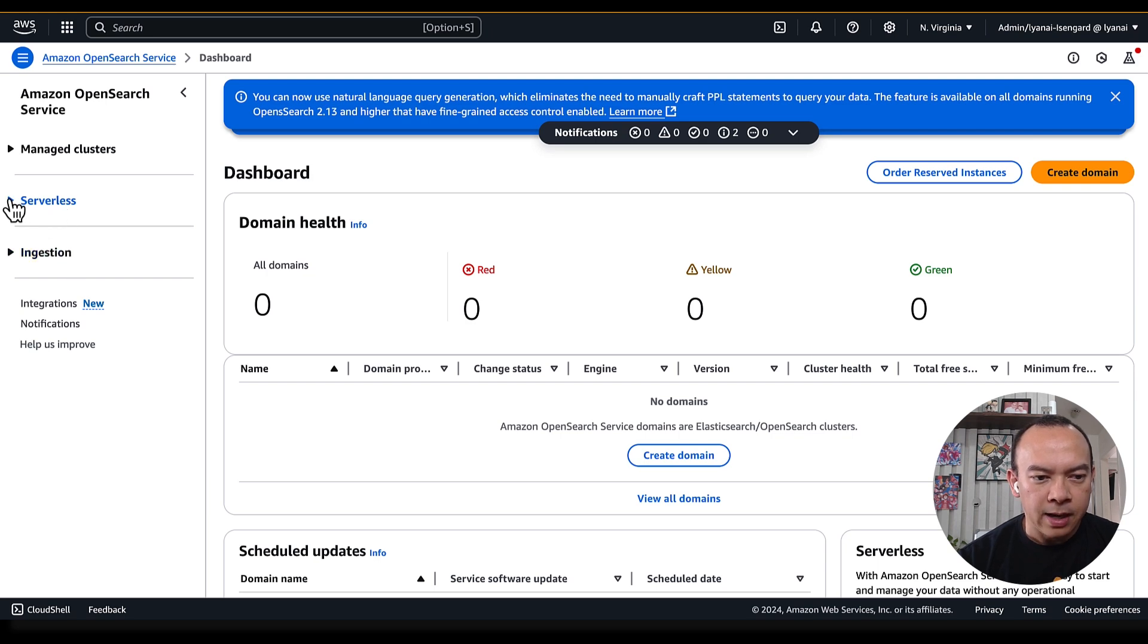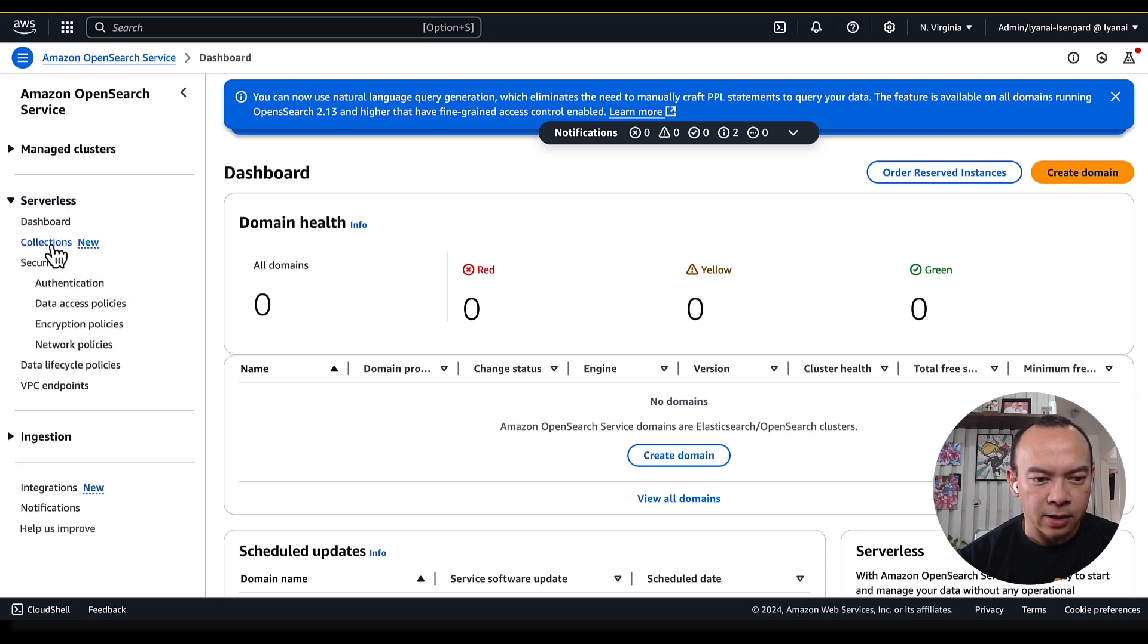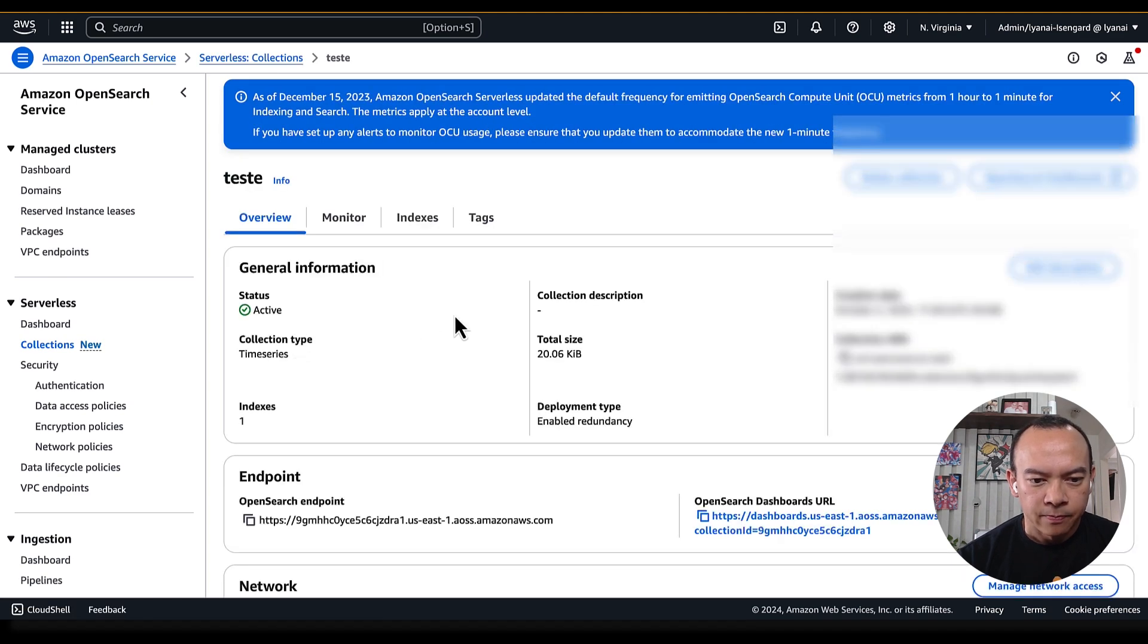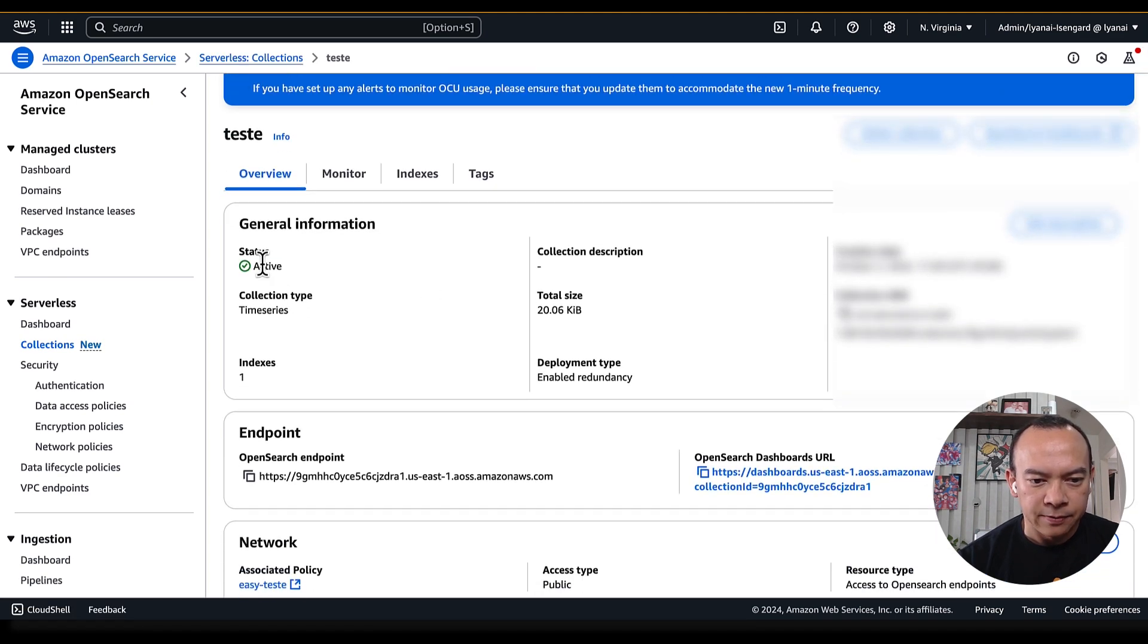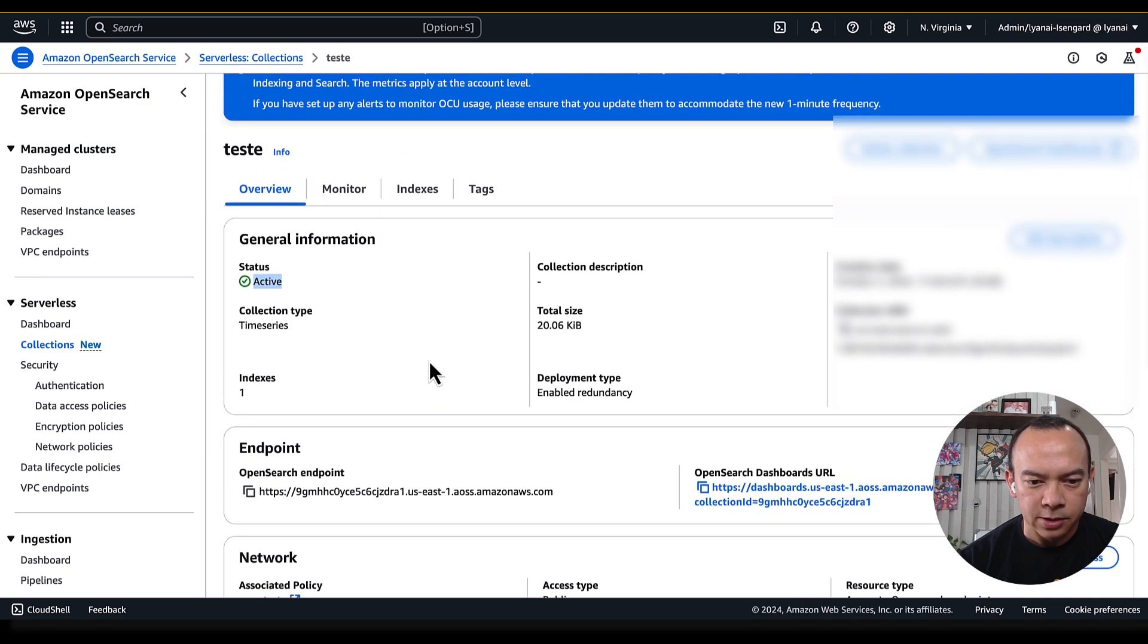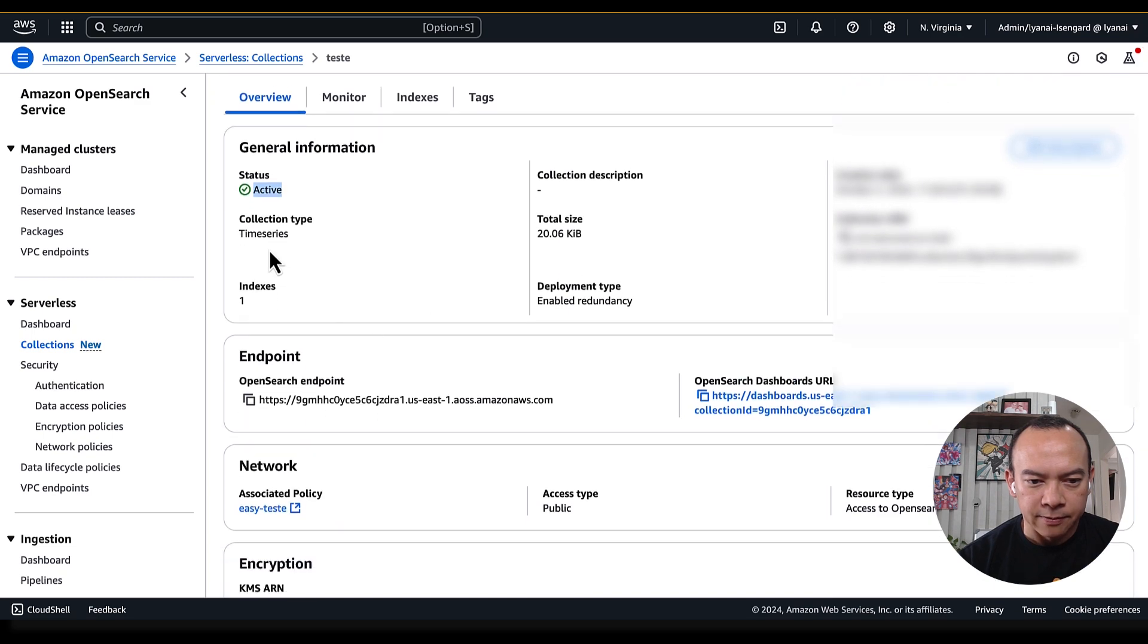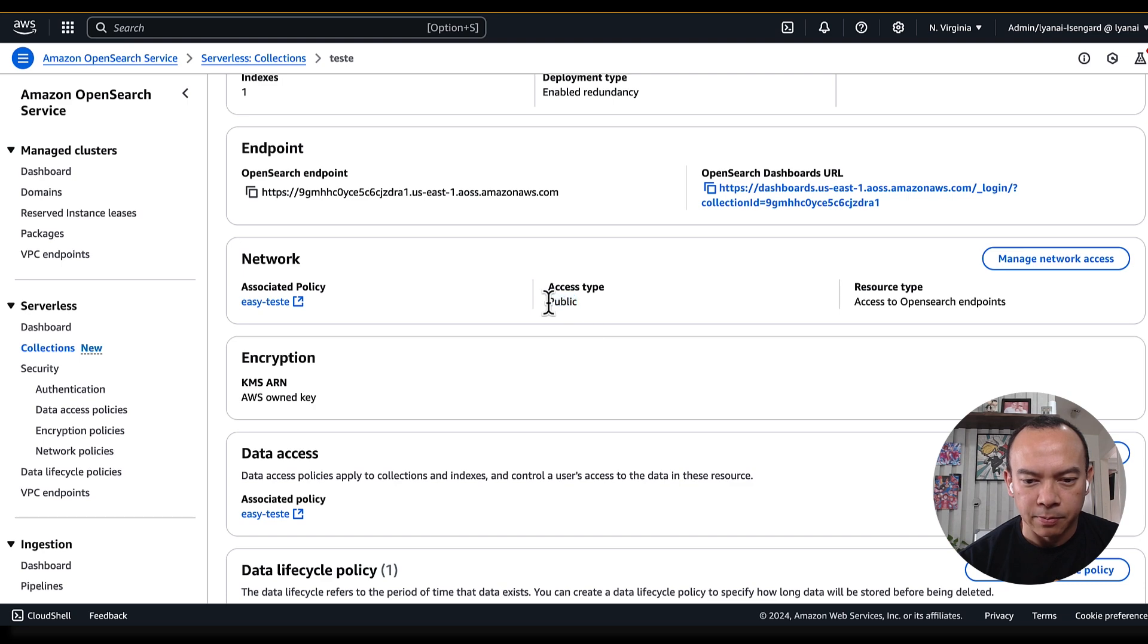I have previously created the OpenSearch serverless collection called TEST, that is in the active state, so it can receive logs from our OpenSearch ingestion pipeline. It is of the type time series, and to facilitate the access I created using the public access type.